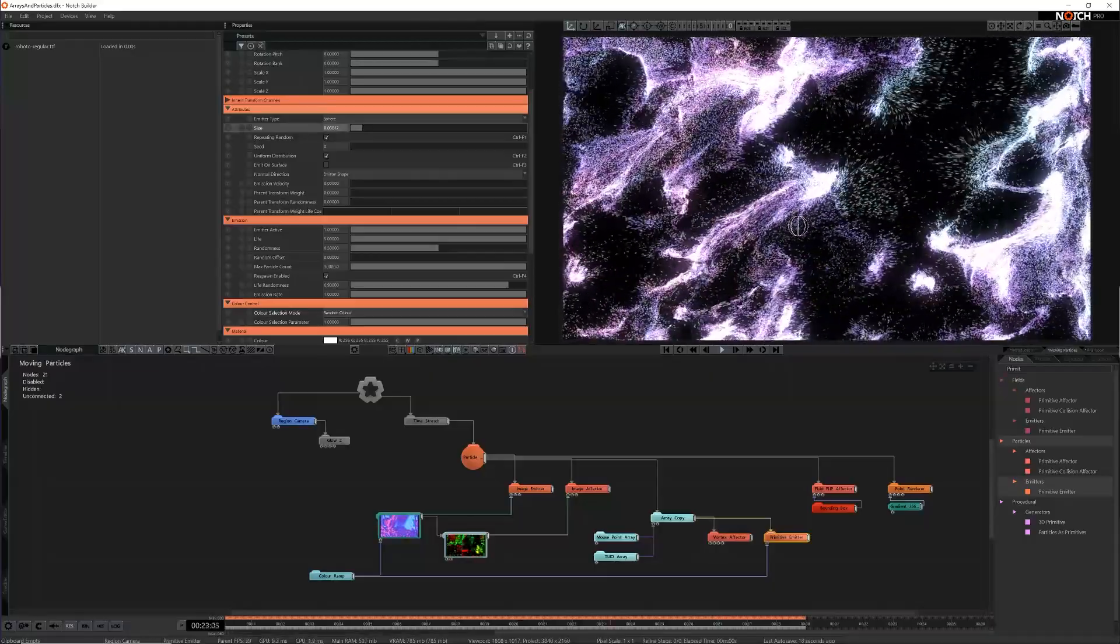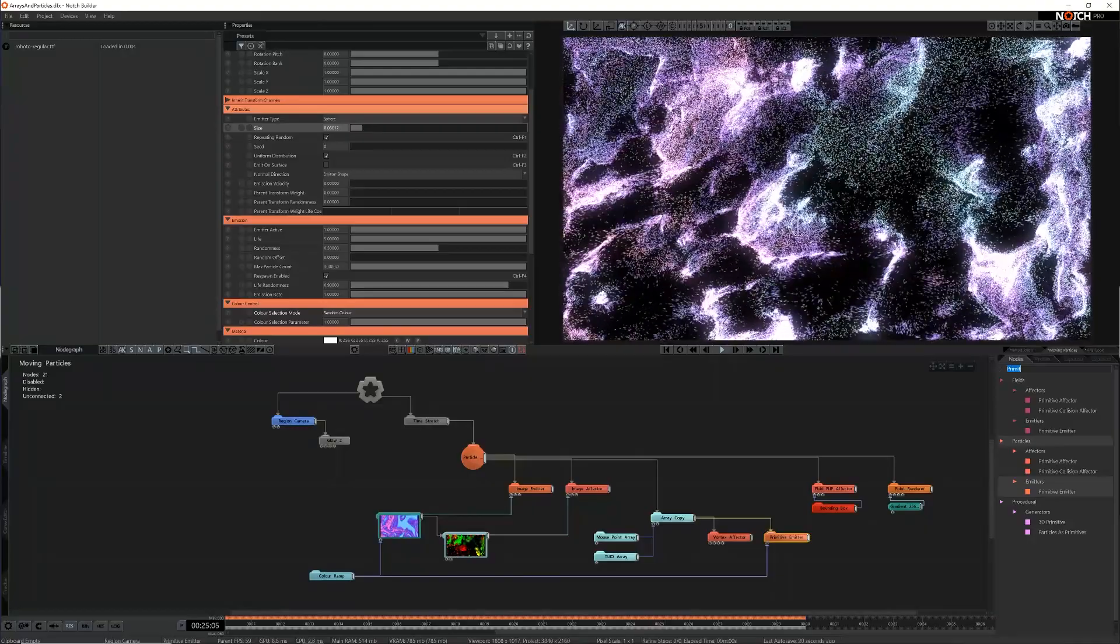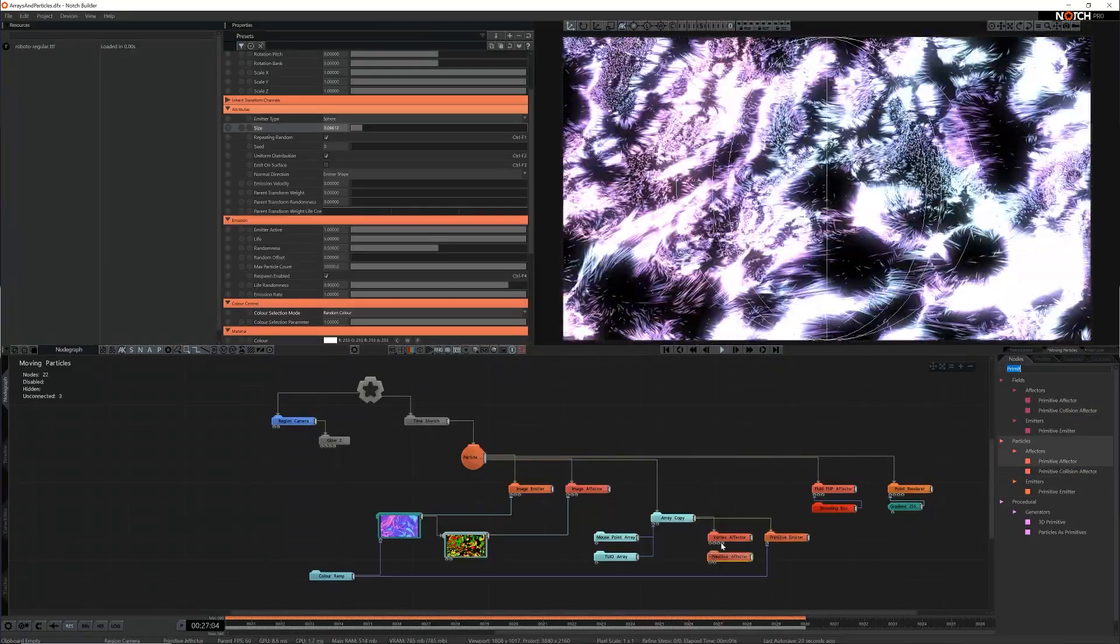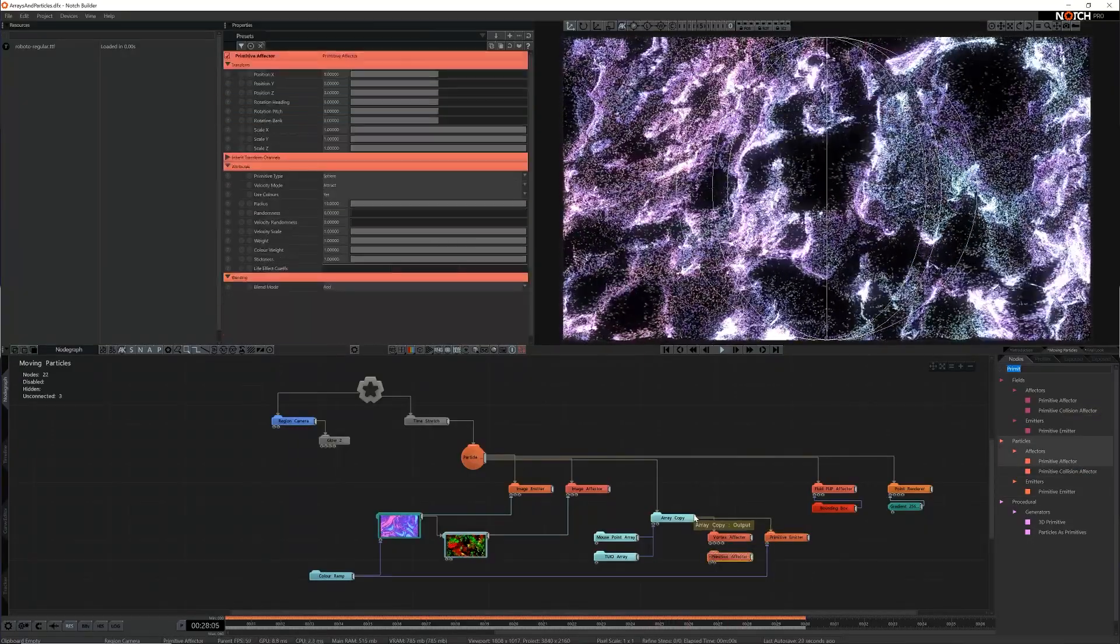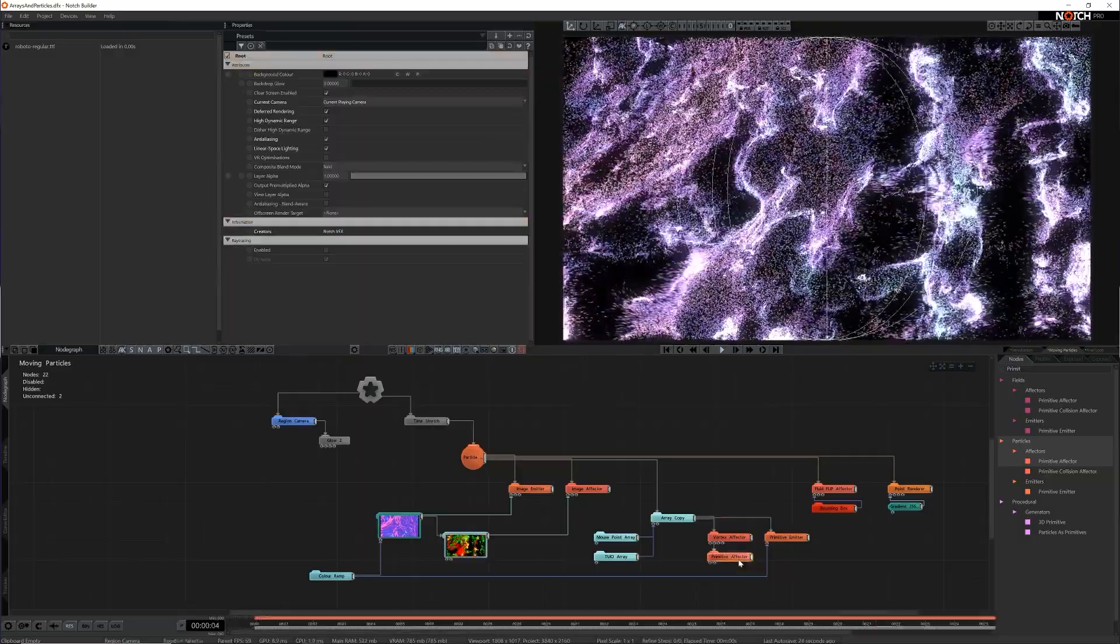Now I want to create some sort of halo around the particles so that when you interact with the particles it's more clear where the input is so I'm going to add a primitive effector.